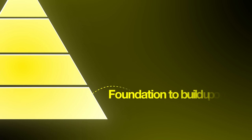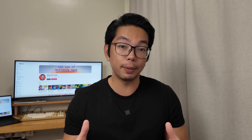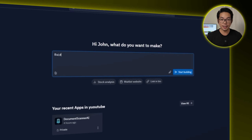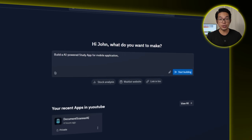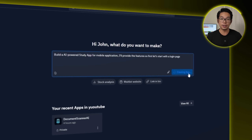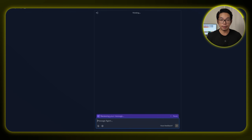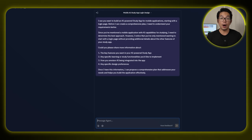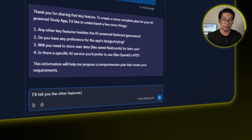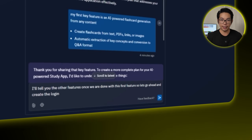Before we get into any of the smart AI features, the app needs a foundation to build upon, and that starts with something simple but crucial — a login system. Instead of having to build it manually, we're going to guide Replit AI to do it for us step by step. I'll type the first prompt: 'Build an AI-powered study app for mobile applications. I'll provide the features. Let's start with a login page.' I follow up with: 'Go ahead and proceed with the first feature and create the login page.'